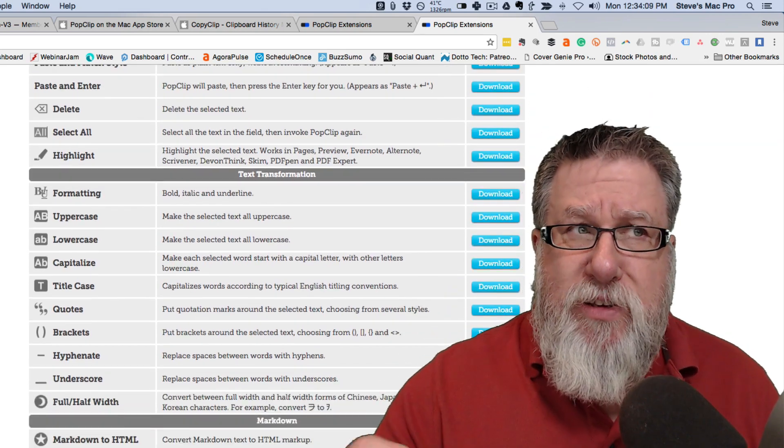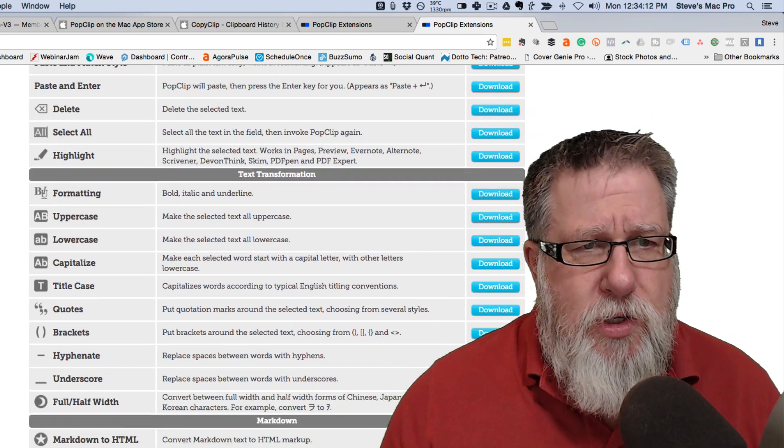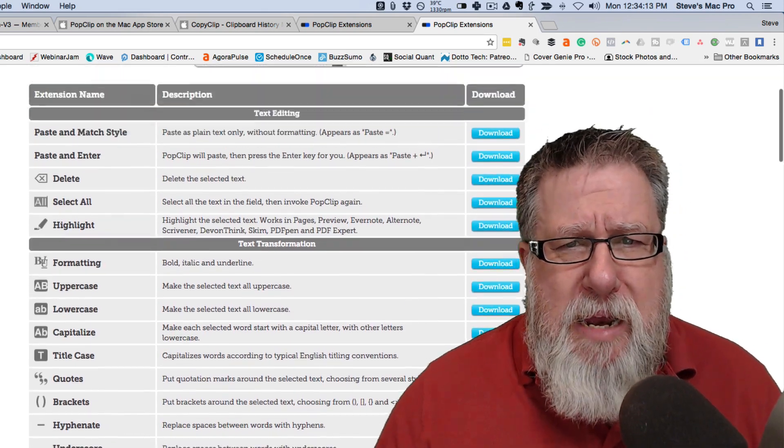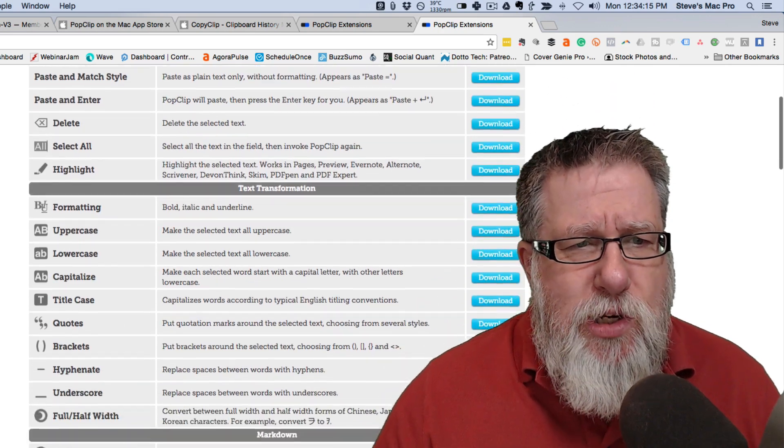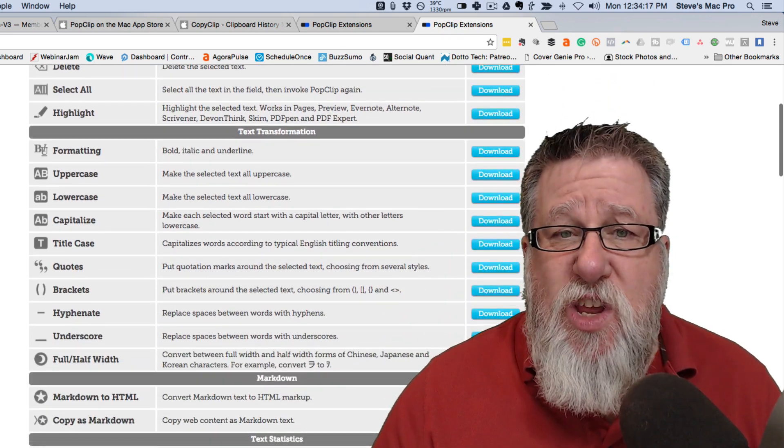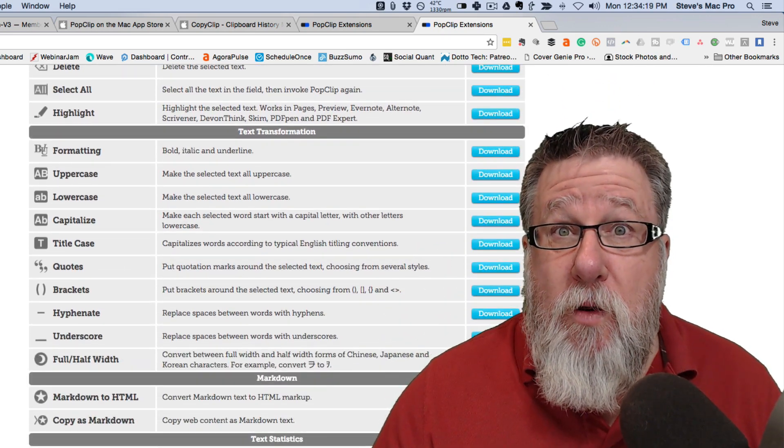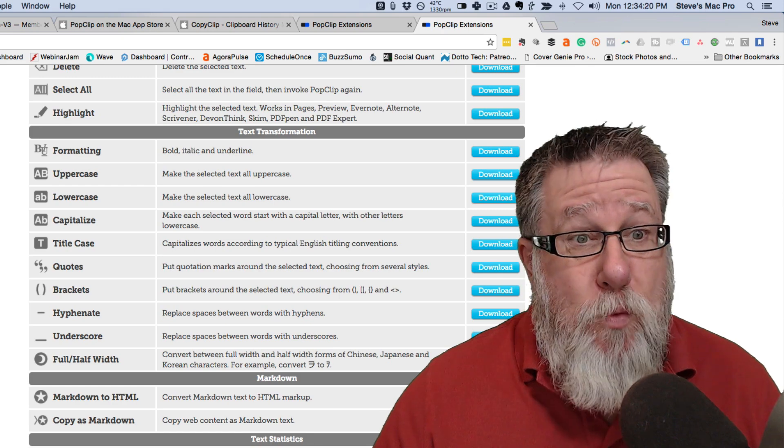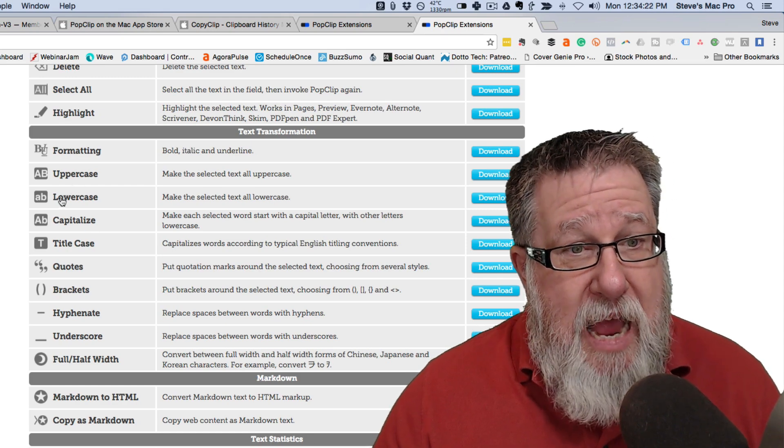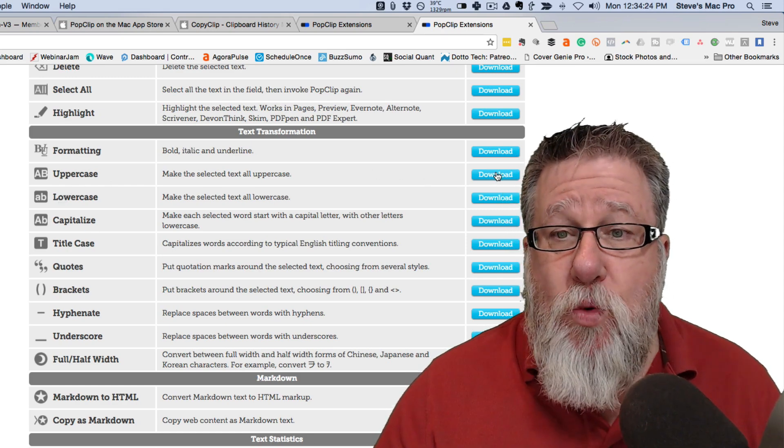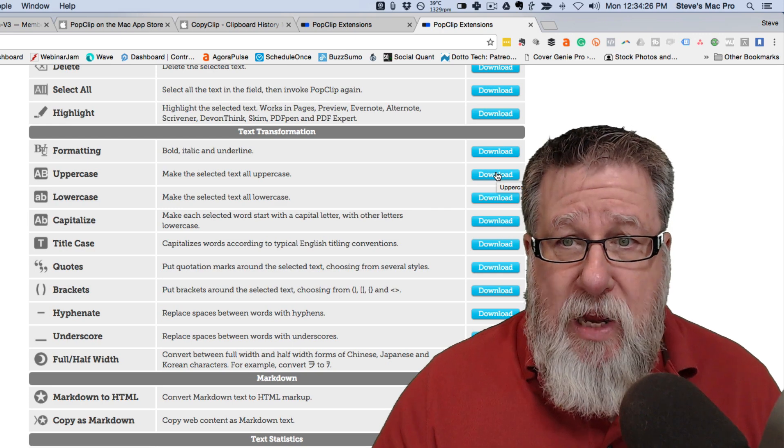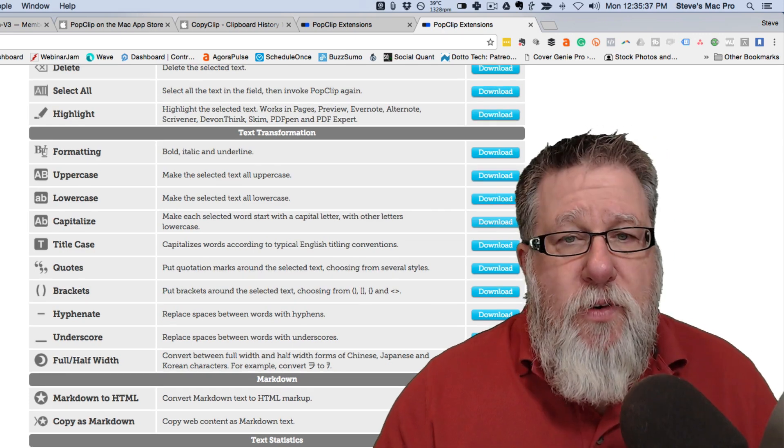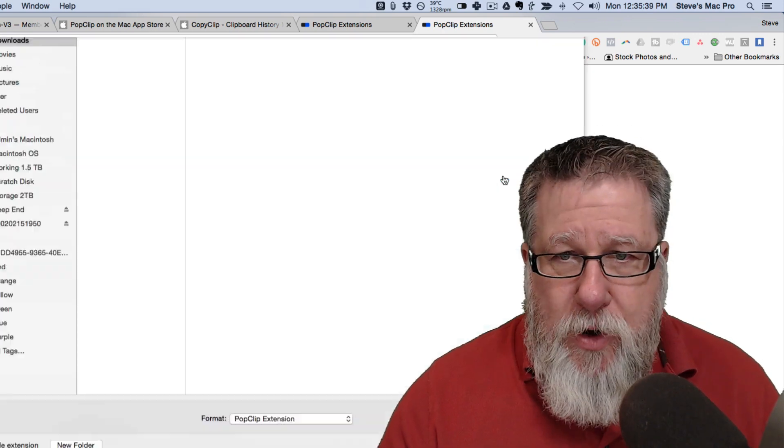Now PopClip itself is a paid app. It's between $5 and $10 but you can install these tools for things that you often want to do when you highlight text. So I added the lowercase one. See, we can add an uppercase one to convert text from lowercase to uppercase. It's very cool. You simply click on it and download it.